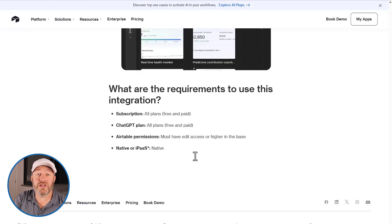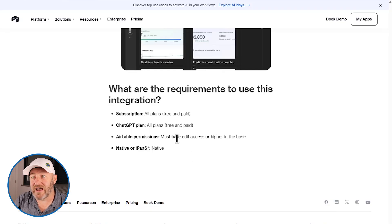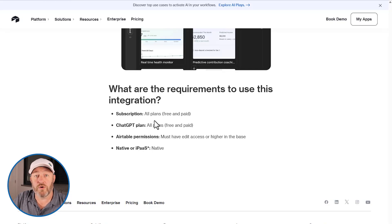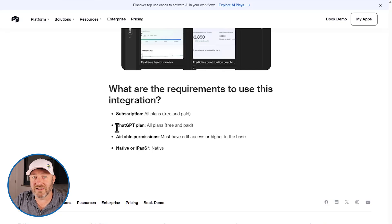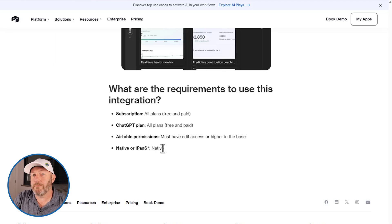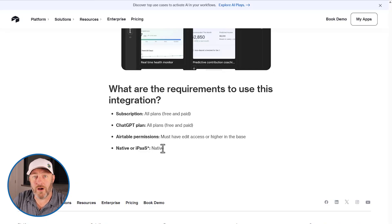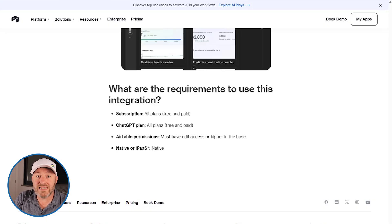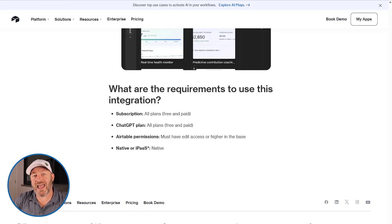The last thing I want to call out here is what is required in order for you to get this going. As I already mentioned, when it comes to Airtable, you have to have edit access or higher in the base that you want to integrate with ChatGPT. But take a look at the requirements for subscription with Airtable and your ChatGPT plan. All plans, whether free or paid with Airtable are available, as well as all plans, whether free or paid with ChatGPT. And then lastly, calling out again, this is a native integration, a native app built directly inside of ChatGPT. So as I demonstrated here, we are now able to access the data directly in Airtable through ChatGPT prompts, analyze that data directly in ChatGPT, and even make edits to the underlying data so that we can work seamlessly in one place. This is game changing stuff and is going to allow you to be even more productive going into 2026 and beyond with Airtable and AI.